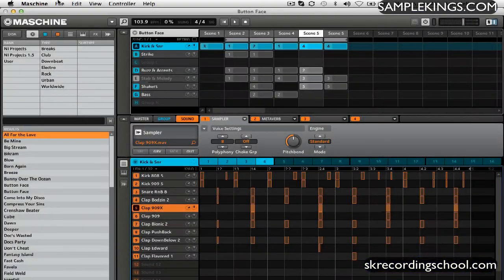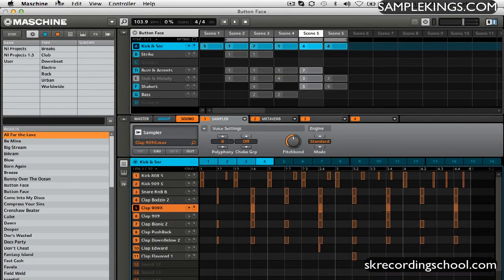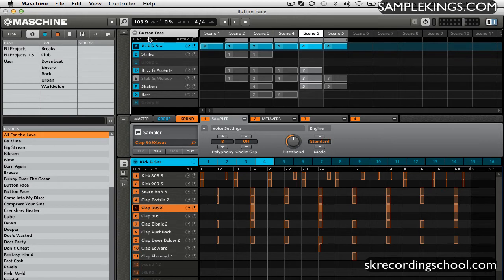Now another way to bounce out these files and to get these files exported out of the machine is to just get sounds. So for example, here I've got a group selected, which is the A group, which is kick and snare.